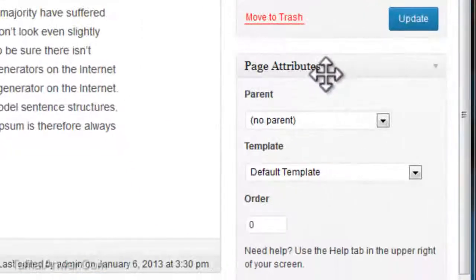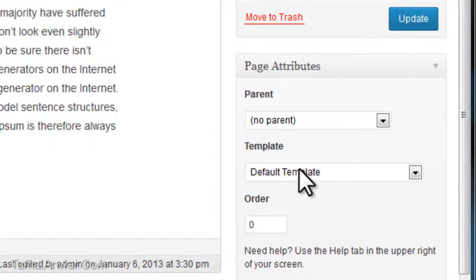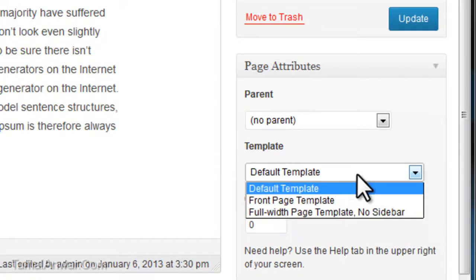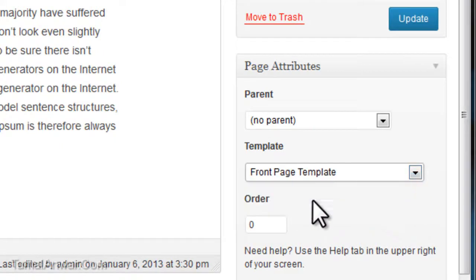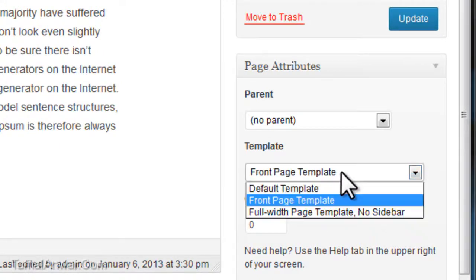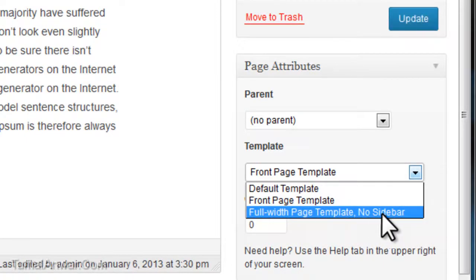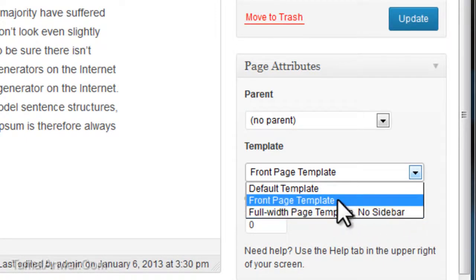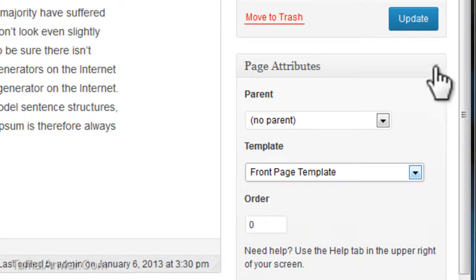What I'm going to do is go to Page Attributes and select a template. By default it's on the default template. I'm going to change the default template to Front Page template. If you have another theme, you should have at least the full-width page template that has no sidebar. I'm using the Front Page template.